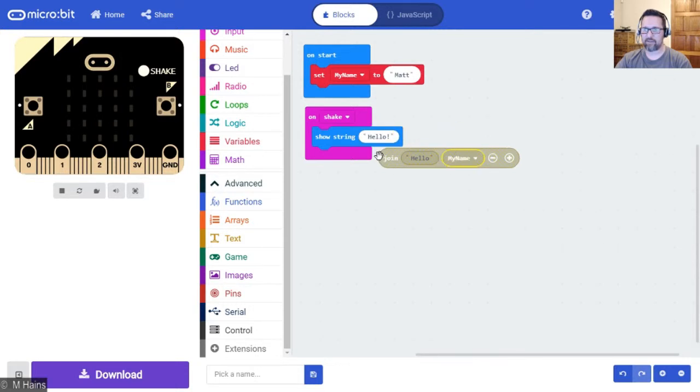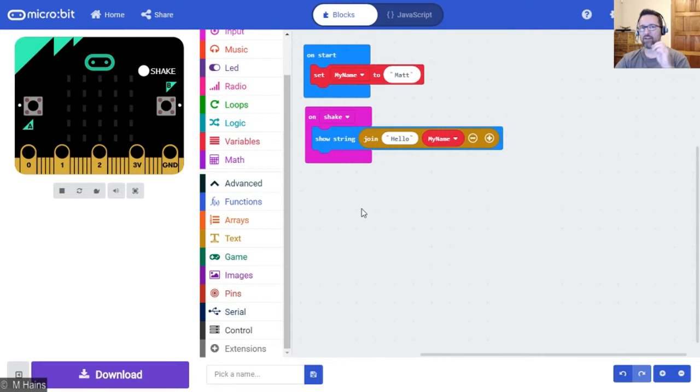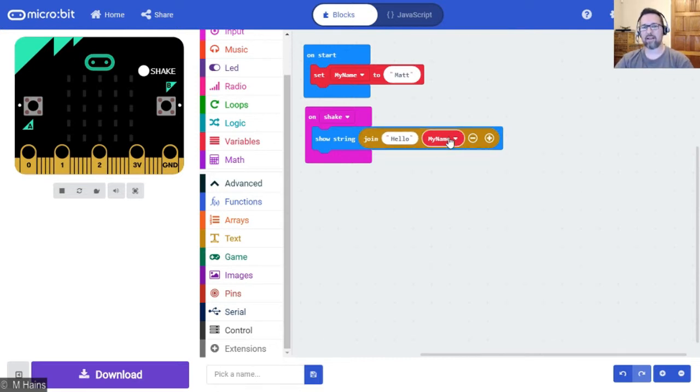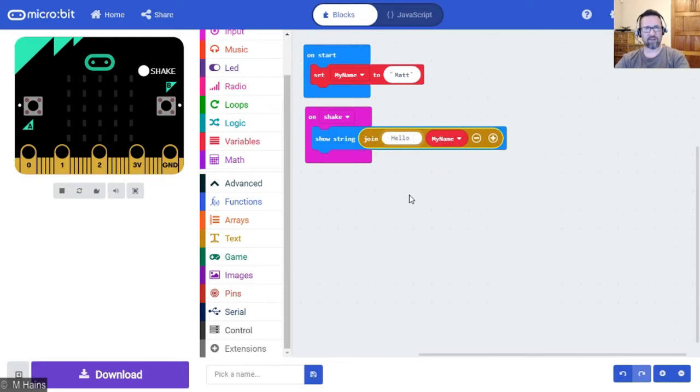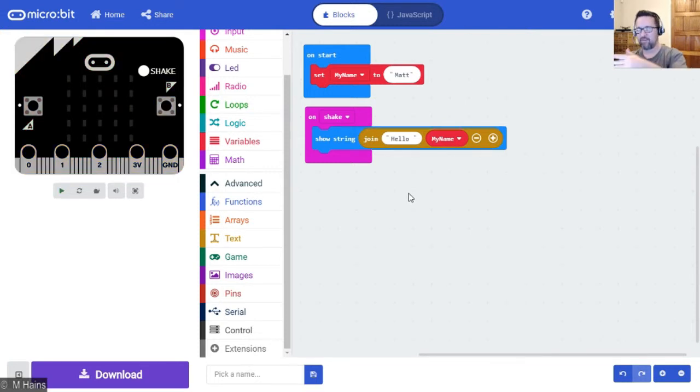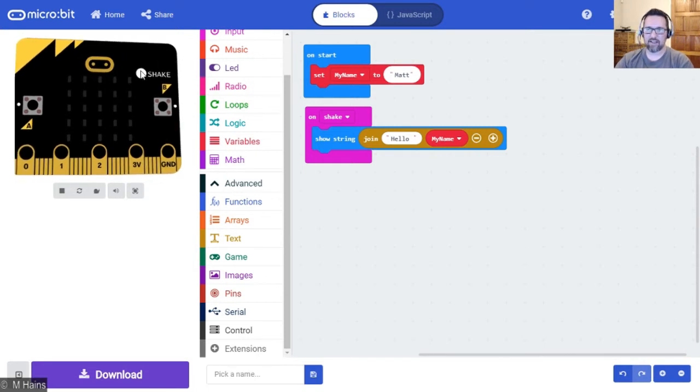When I shake the micro:bit it's gonna go hello and my name. Something to remember though is to maybe put a little space after the word hello, so it's hello Matt not helloMatt. You might want to think about that as well.